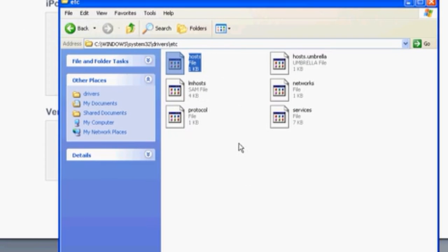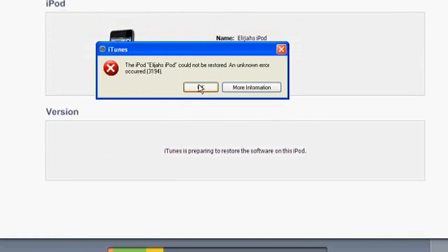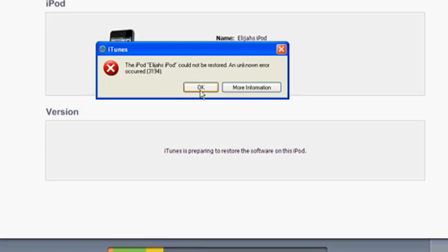After that, restart your computer and then shift restore or just regularly restore your iPhone. This only fixes it when you're updating, not when you're downgrading. If you're downgrading, this will not fix it. Rate, comment, subscribe and I'll catch you guys in my next video.